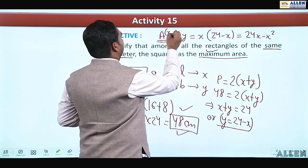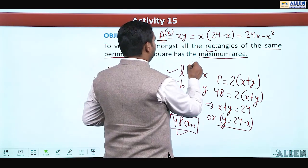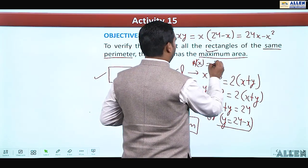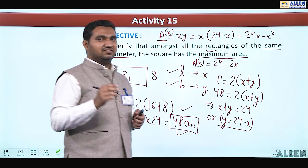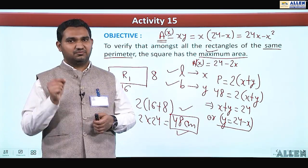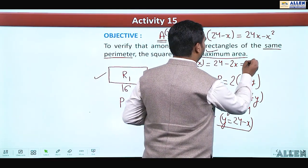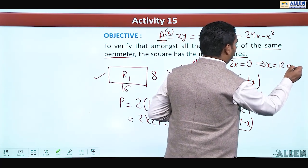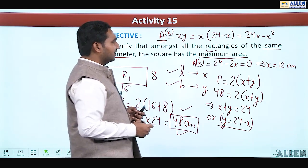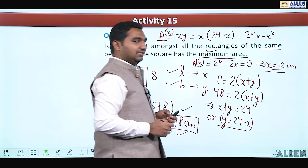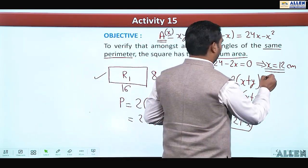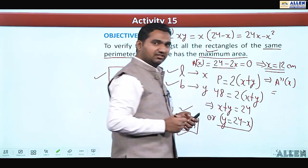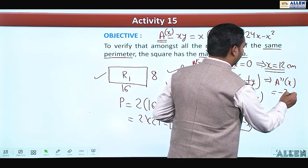Differentiating, A'(x) = 24 − 2x. For a critical point by maximum and minima, we equate the first derivative to zero: A'(x) = 0 gives 24 − 2x = 0, so x = 12 cm. Now for the second derivative: A''(x) = −2, which is always less than 0.